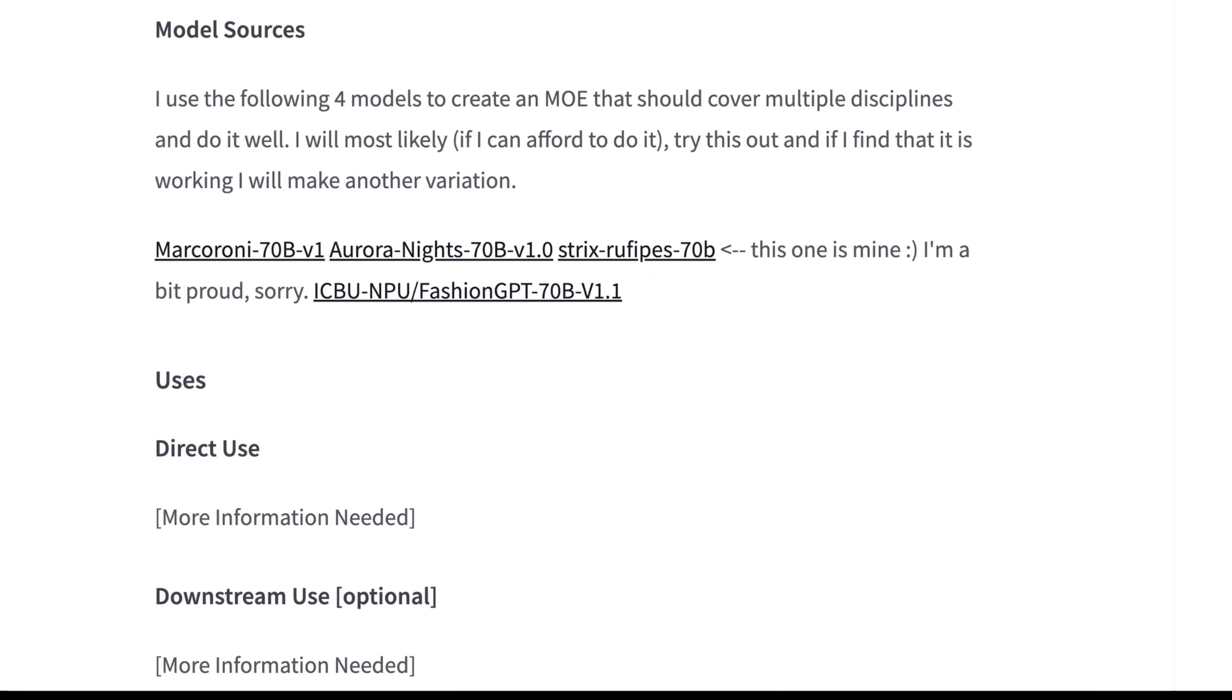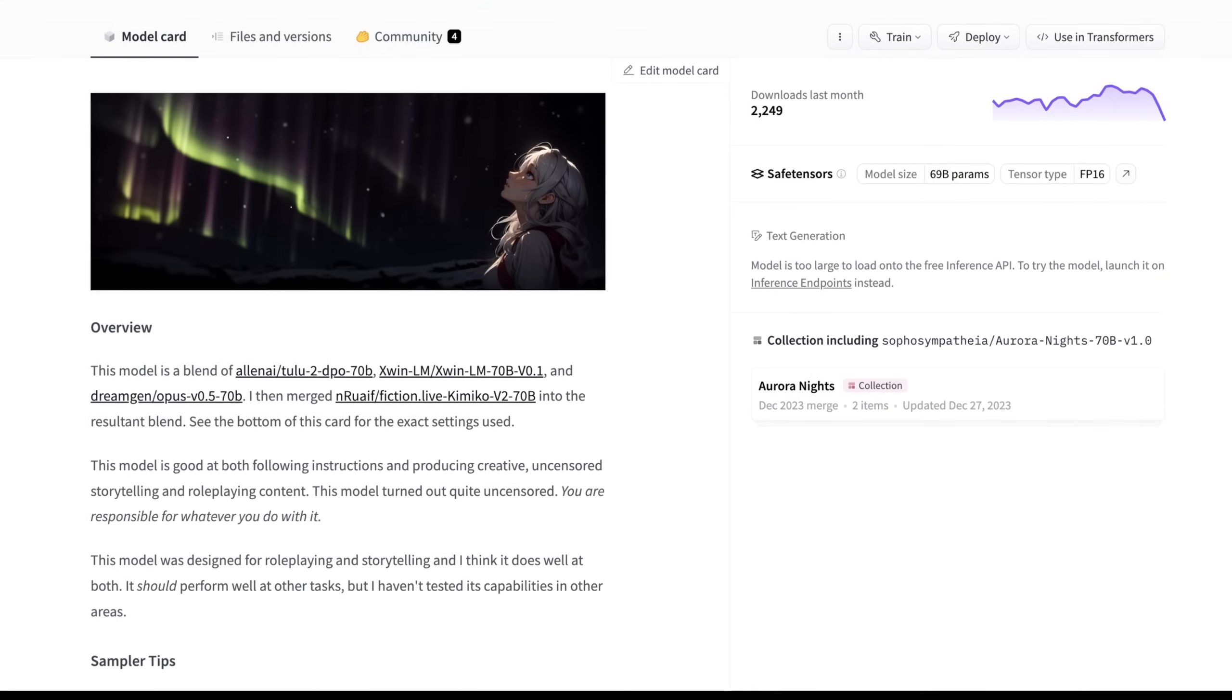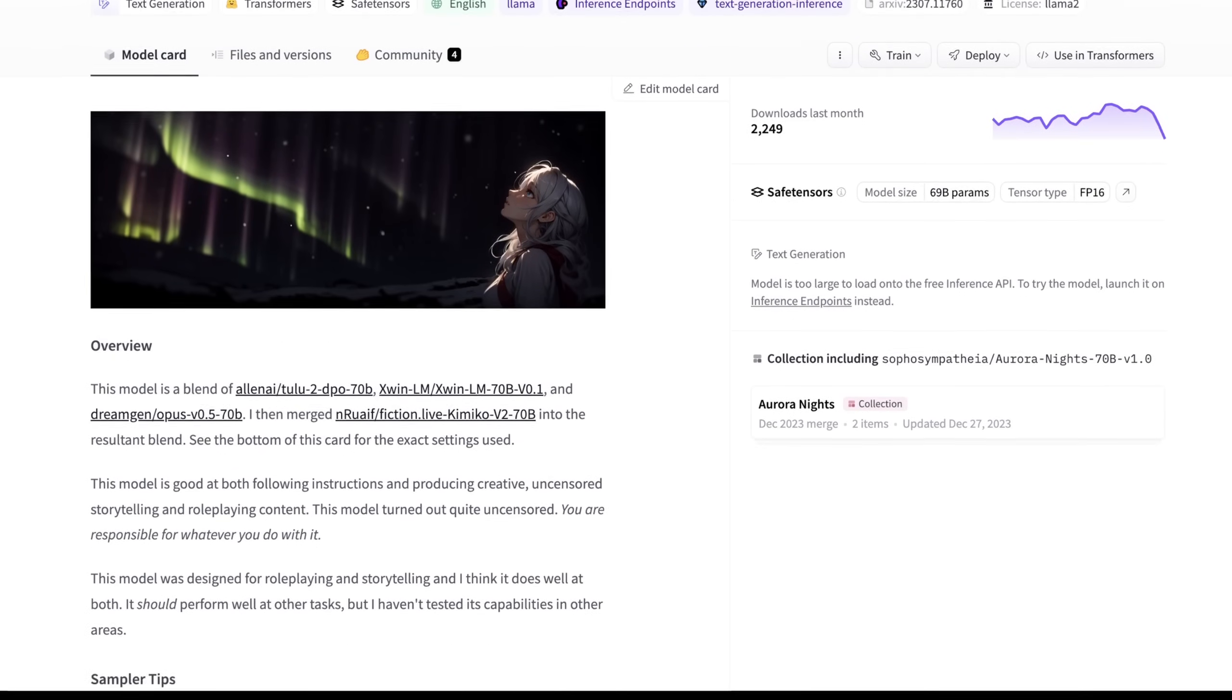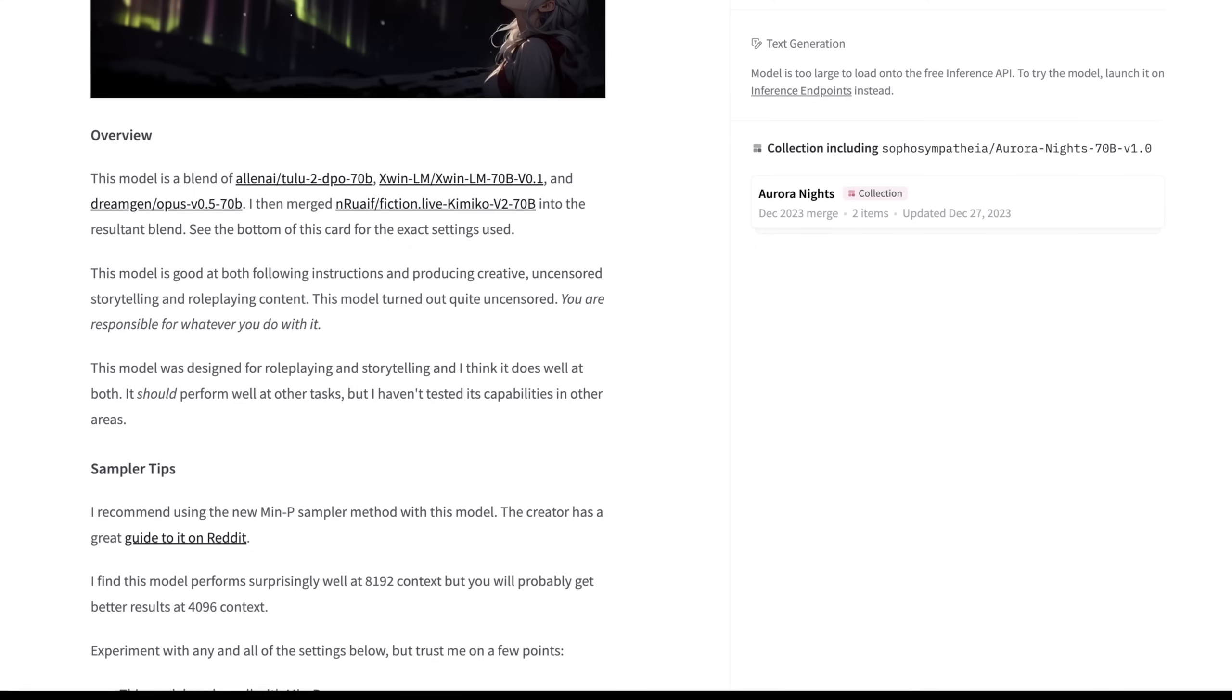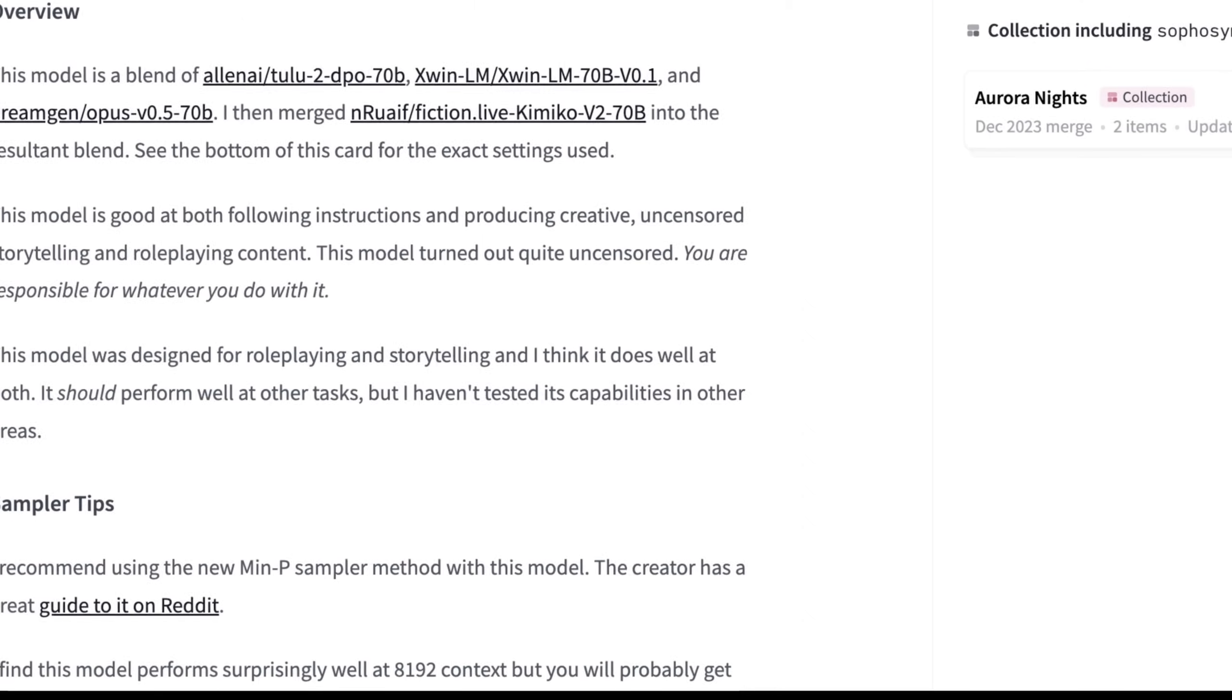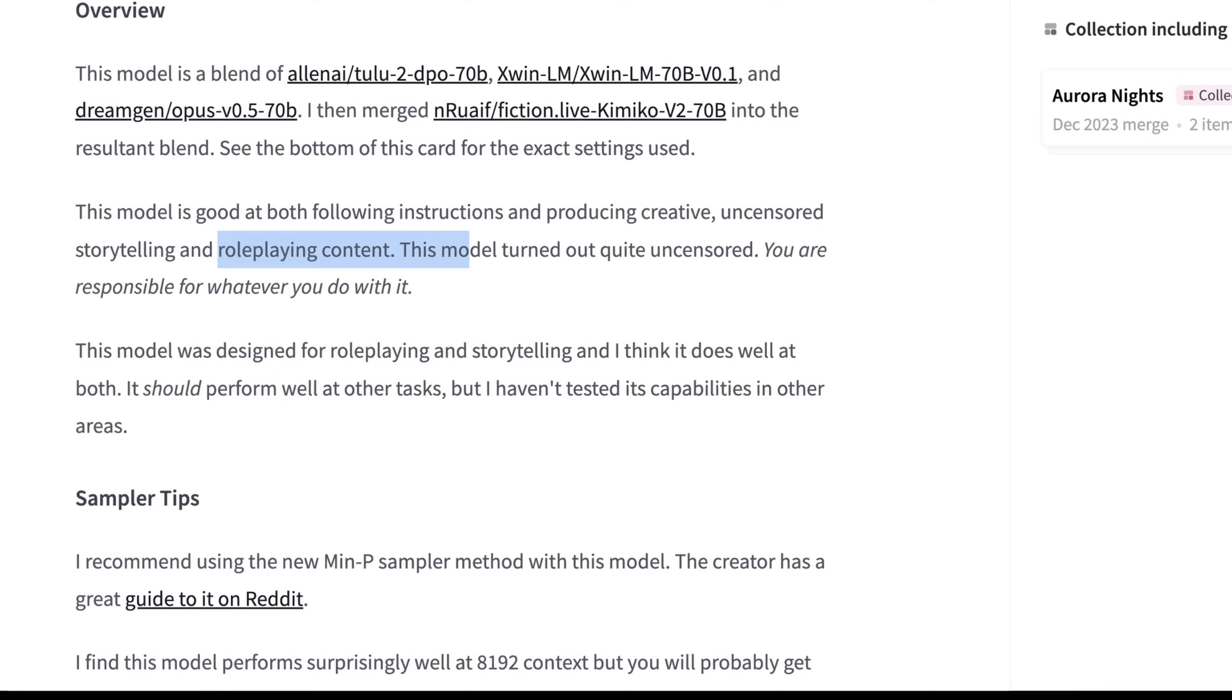Curiously, some of these don't actually have model cards. Aurora Knights is a curious one that's been pretty popular within the last month or so. This model itself is a blend of four different models on its own. Initially, a blend of Tulu 2DPO and X-Win LM, then merged with Dream Gen, and then finally merged with Kimiko V2 70B. This is just called a resultant blend. This model is good at both following instructions and producing creative, uncensored storytelling and role-playing content. This model turned out quite uncensored. You're responsible for what you do with it.